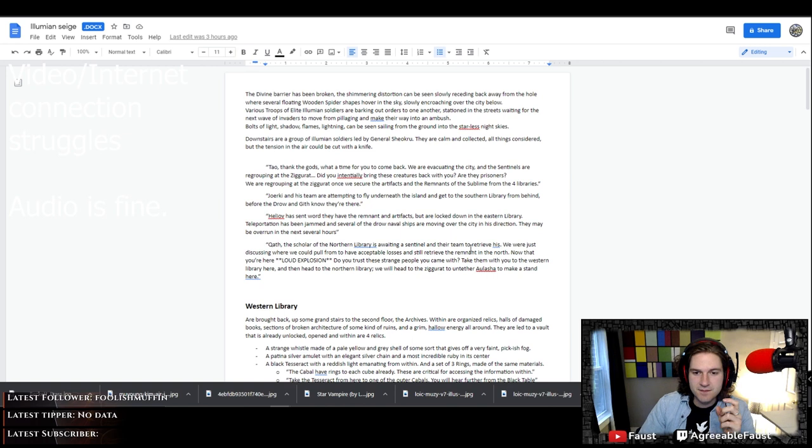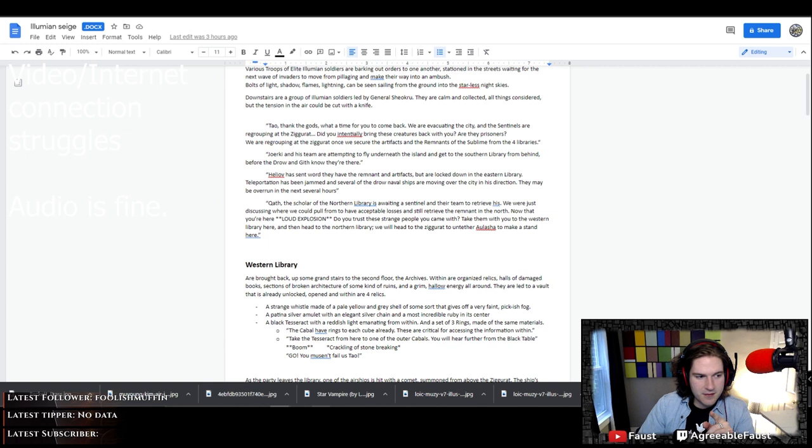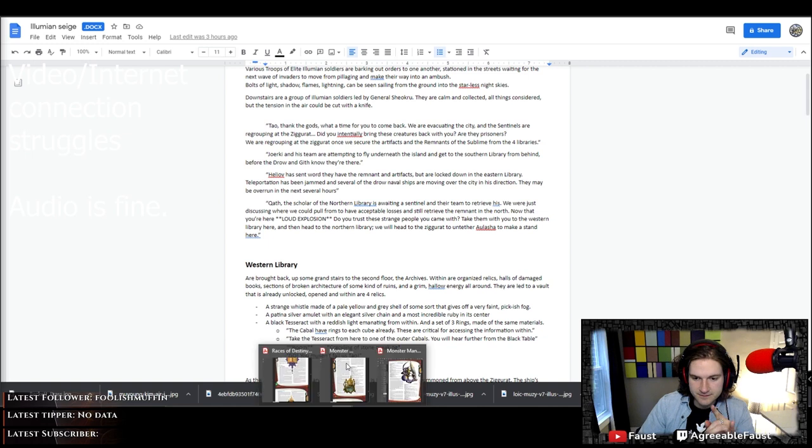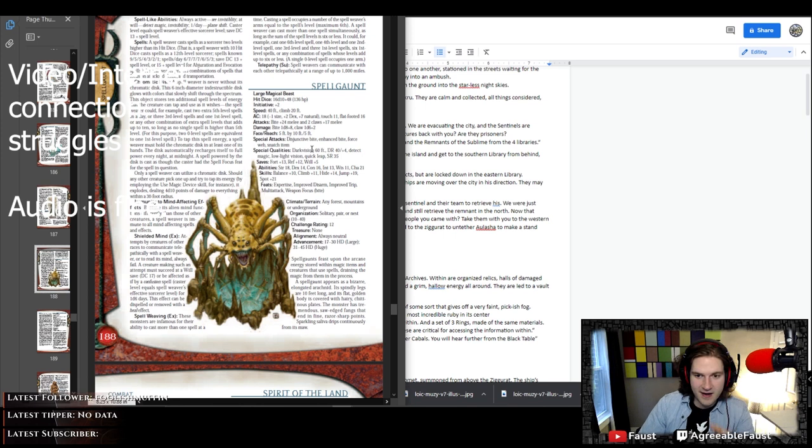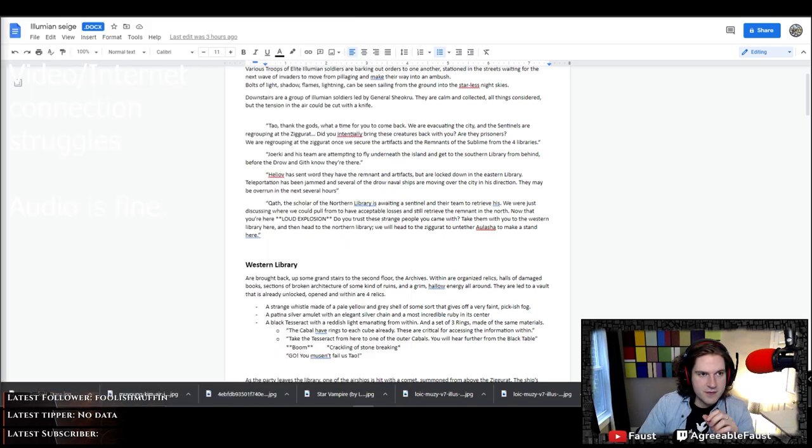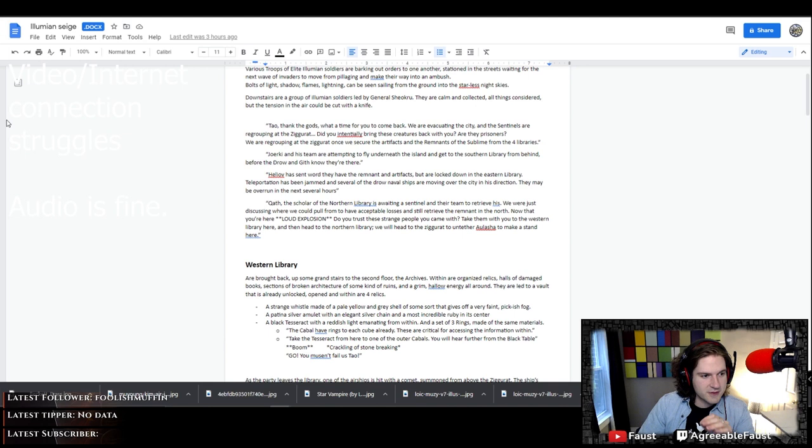So we've got the Divine Barrier has been broken. That was taken down through the use of Spell Gaunts, which are nasty, not so little buggers. Through that, they take the shield down that protects the city. That's how airships got in.